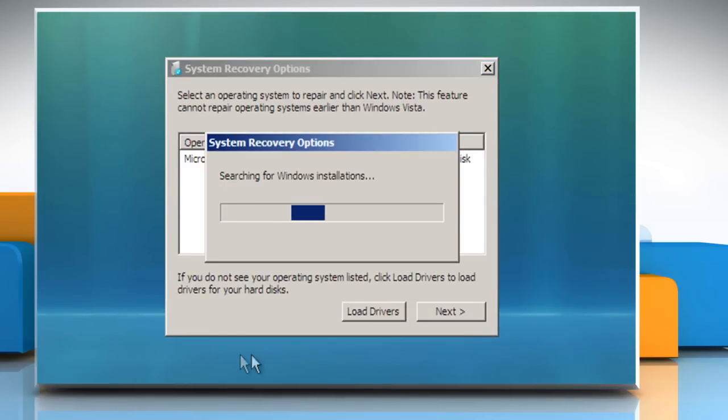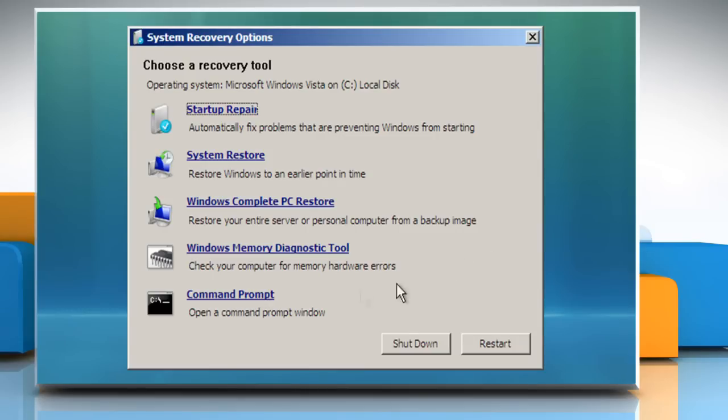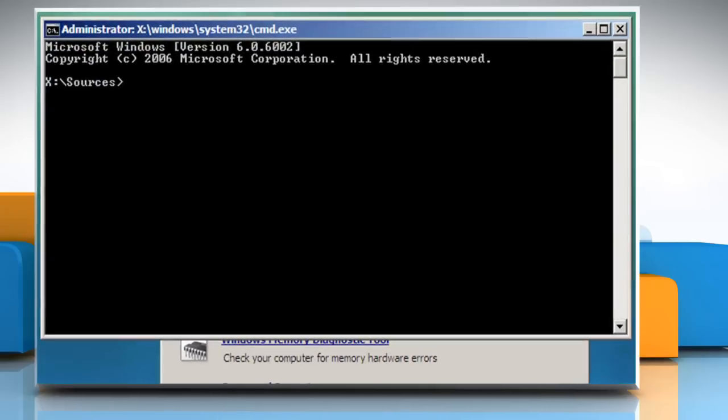In the system recovery options window that appears, click on next to proceed. Choose command prompt recovery tool.